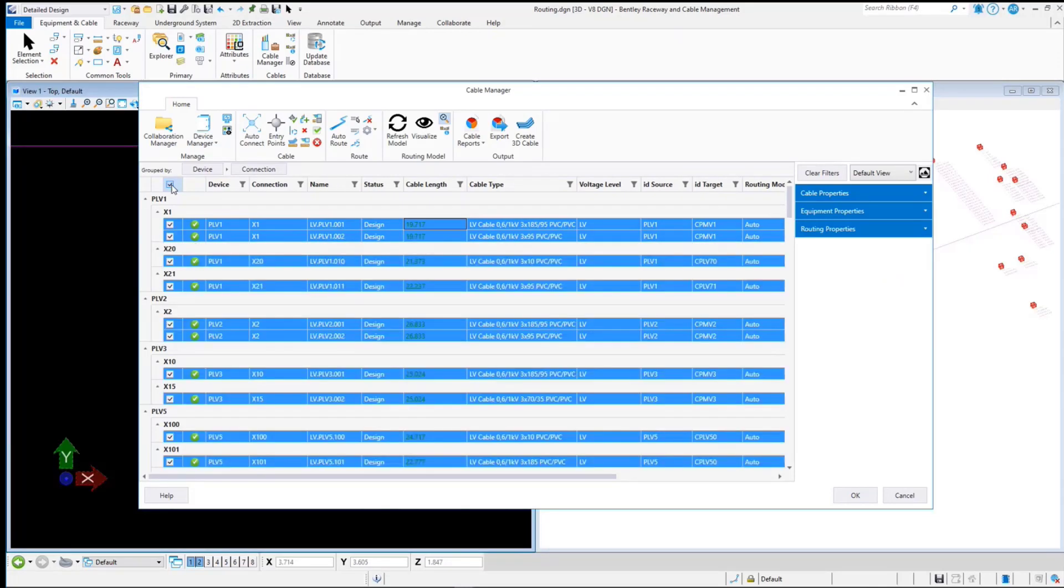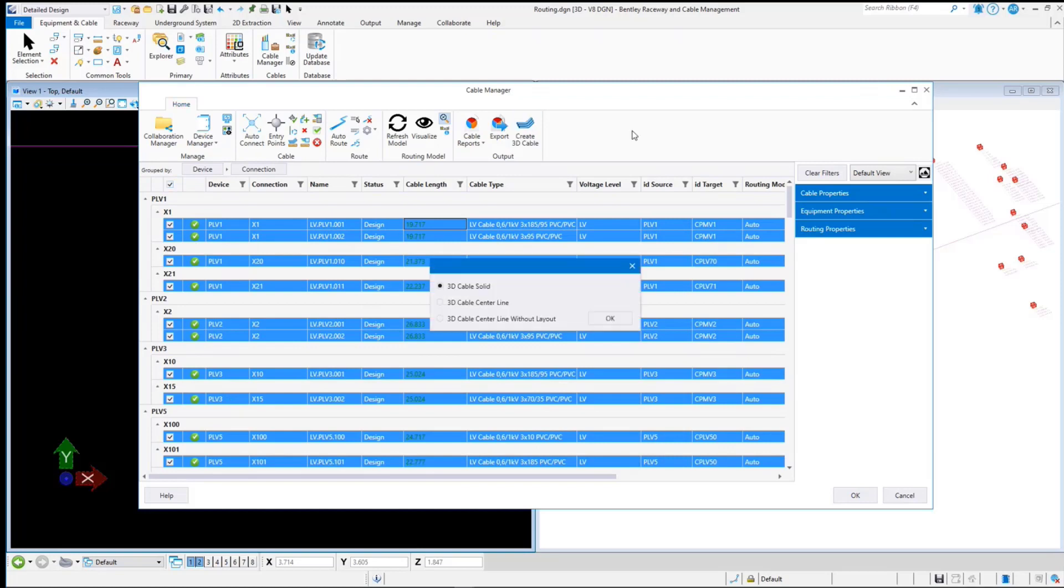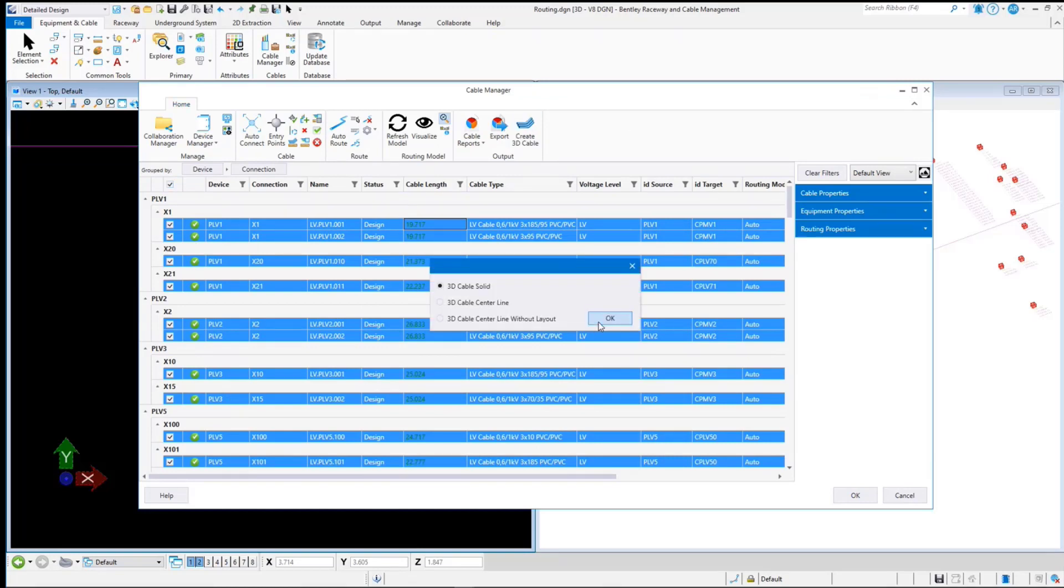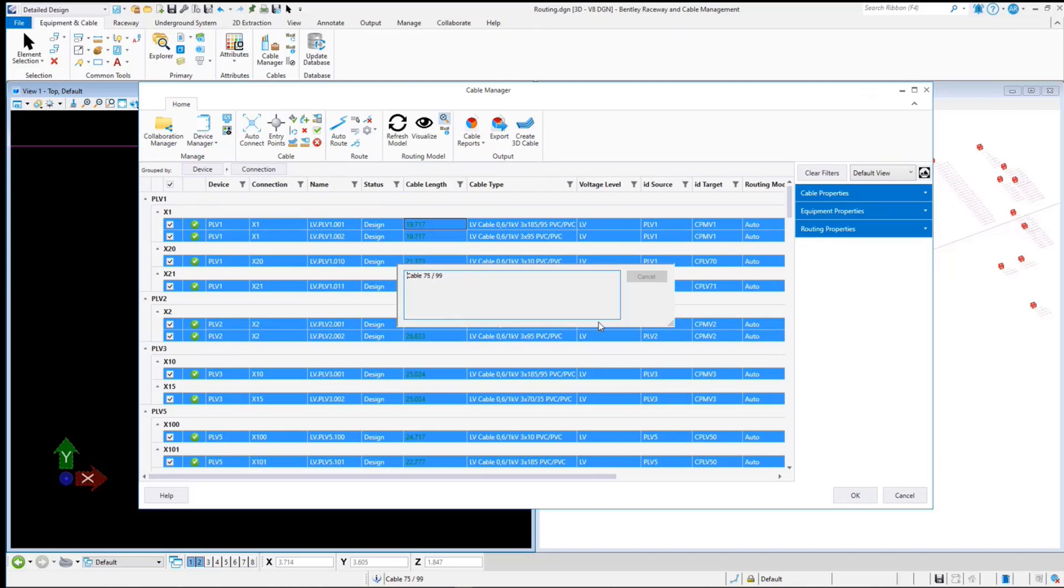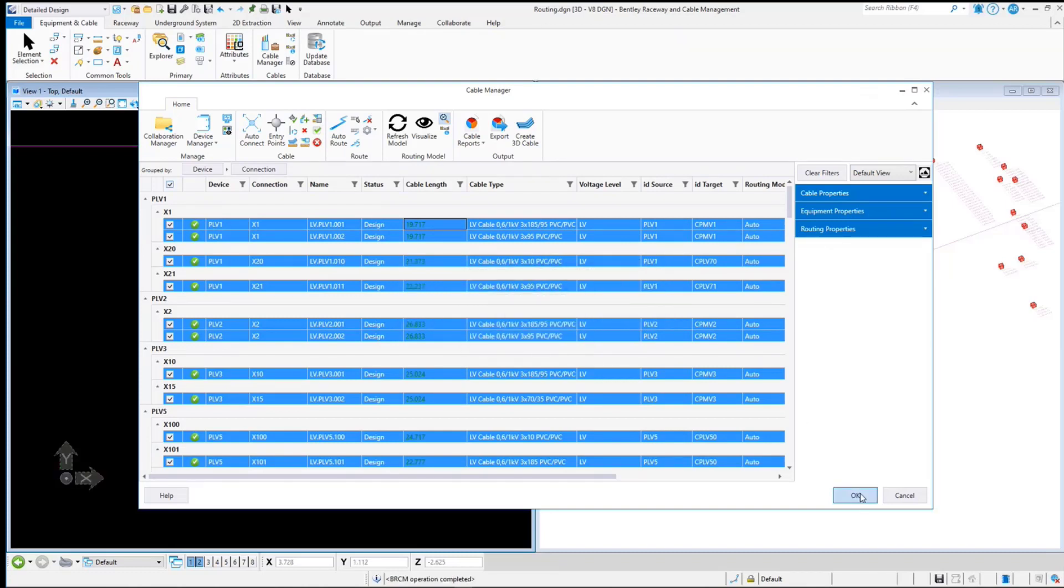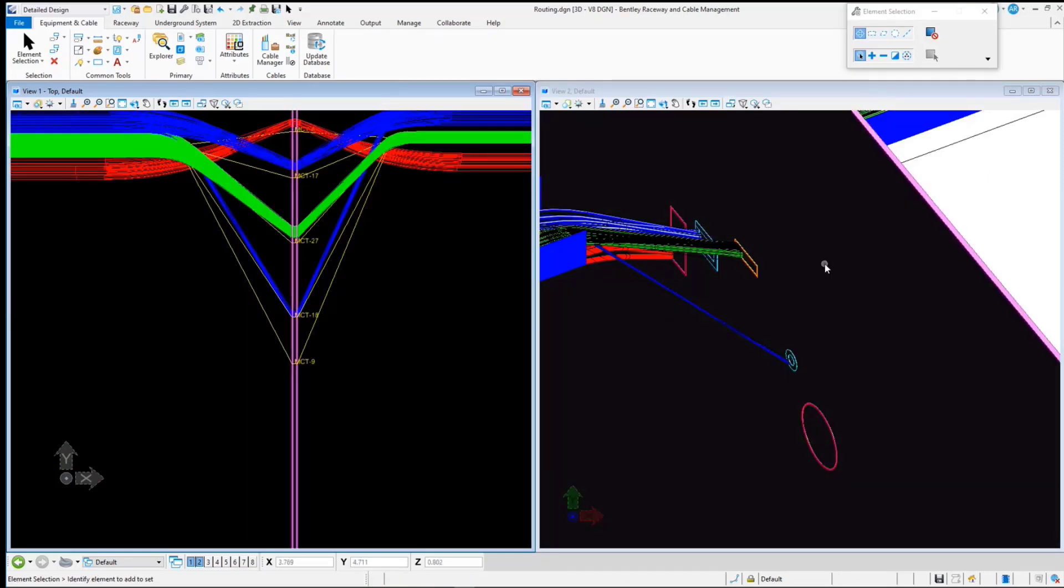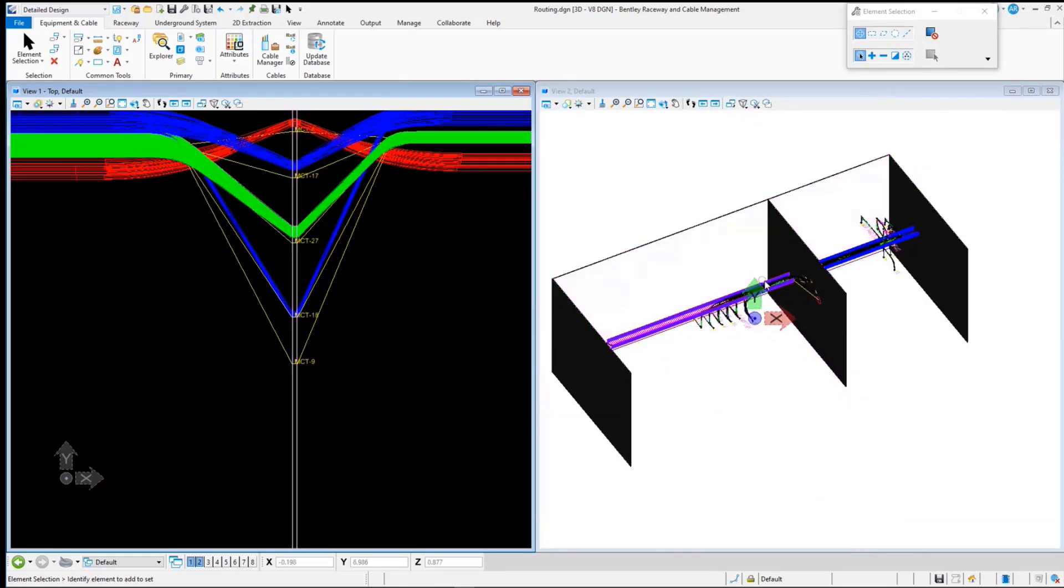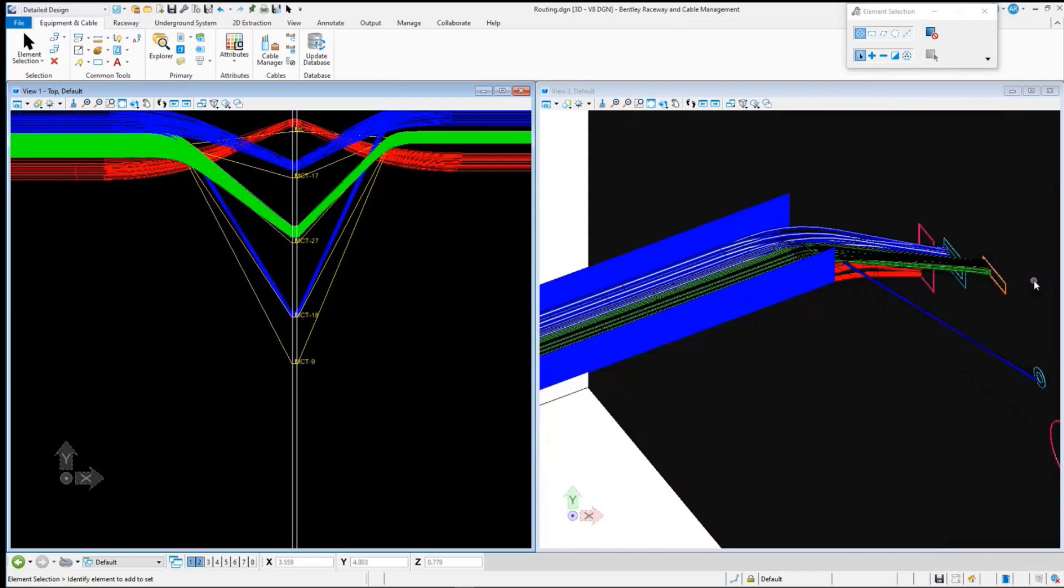Now select all the cables and select Create 3D Cable and you can see that the cables pass through the transits of their matching voltage level. Here you will have a clear idea of how the cables of different voltage levels get routed with the related transits.